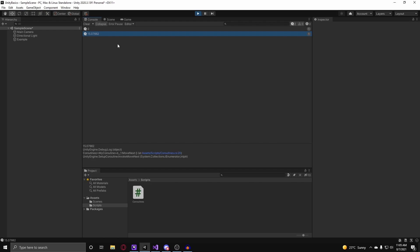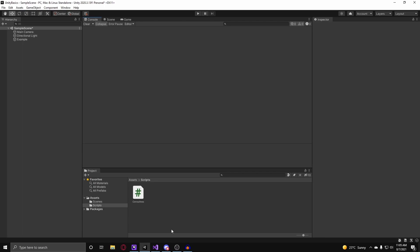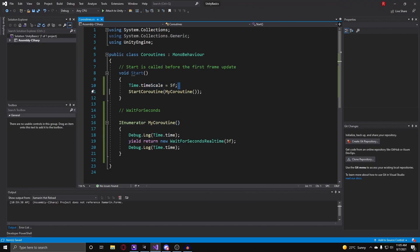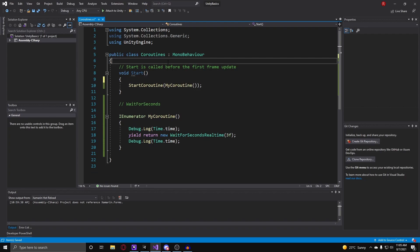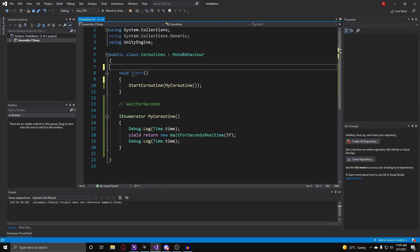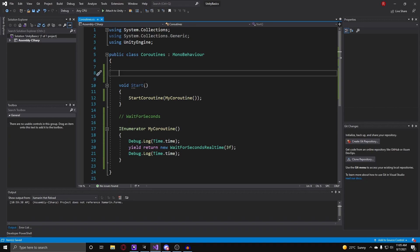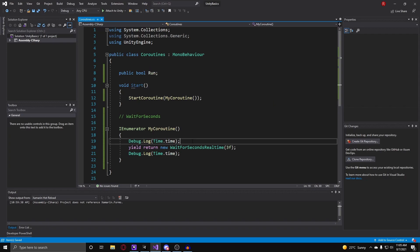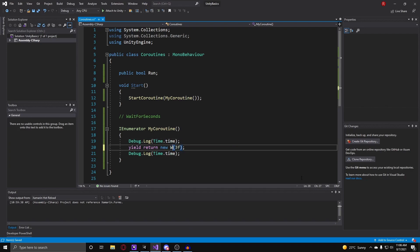Now let's go over another waiting type which is wait until, which I like the most. So to really demonstrate wait until, we are going to have to use a variable here. So I am going to use a bool since I believe this is most appropriate. So above our start method we can just do a public bool and call this just run for now. And in our yield return call, instead of doing wait for seconds real time, we just do wait until.